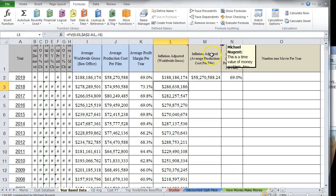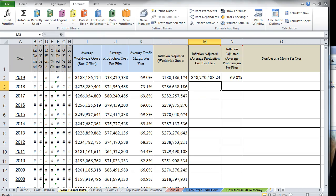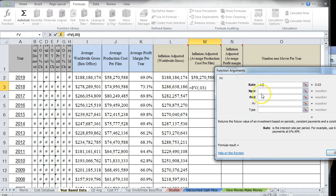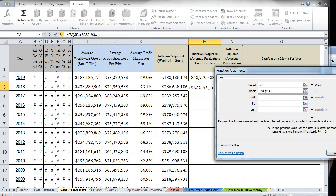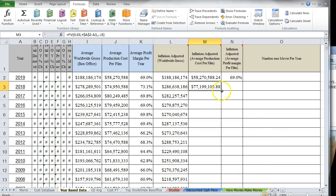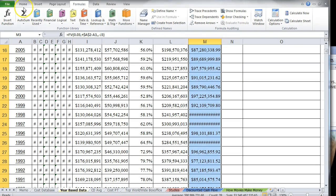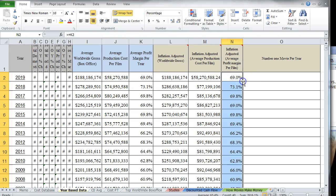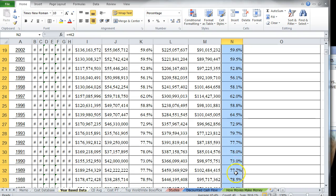I'll do the same inflation adjustment for average production costs. Insert the FV function again: rate is 3%, N-per is 2019 minus the current year with 2019 locked down, present value is the average production film cost with a negative sign. Hit OK. The formula is set up so we can easily copy it down. Checking the numbers — they make sense. For the profit margin column, since both sales and costs are equally inflation-adjusted, the percentage doesn't change — so the profit margin remains the same.